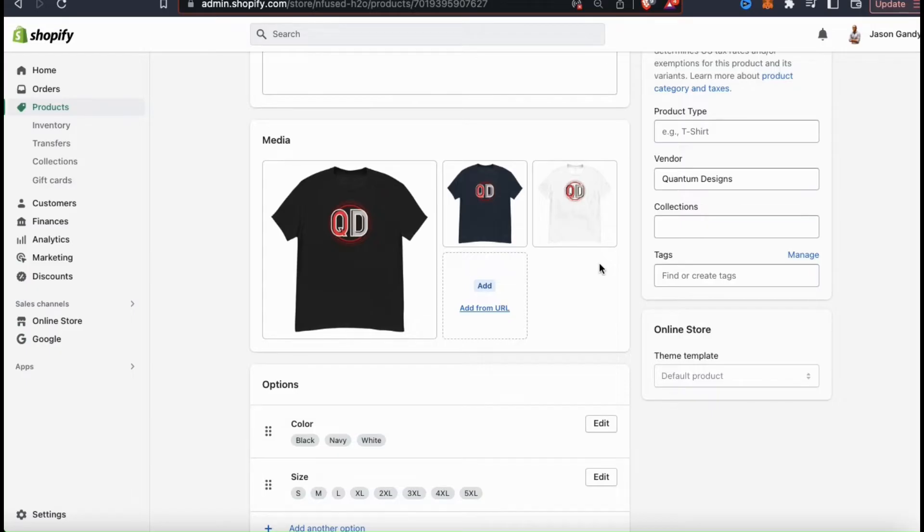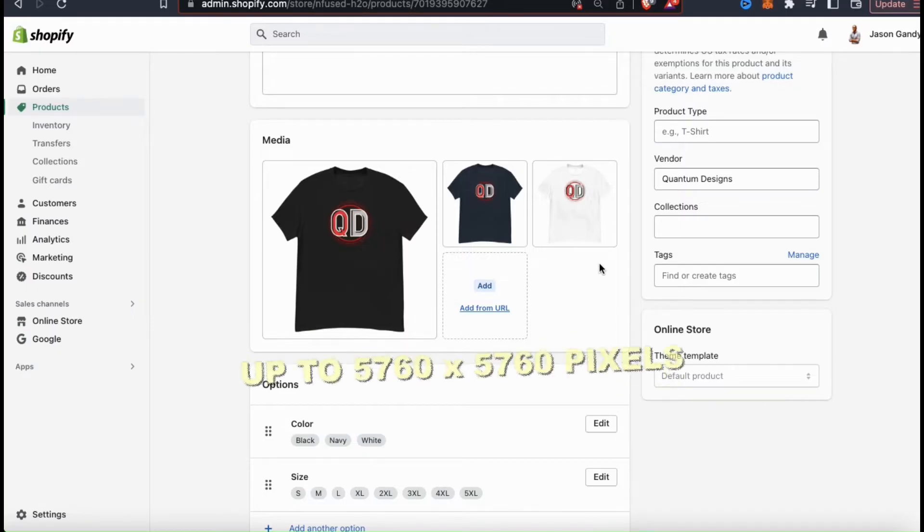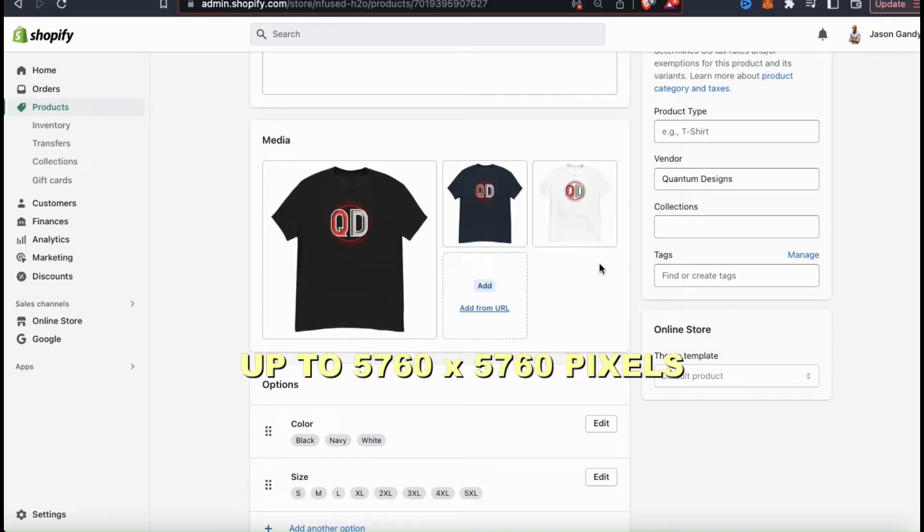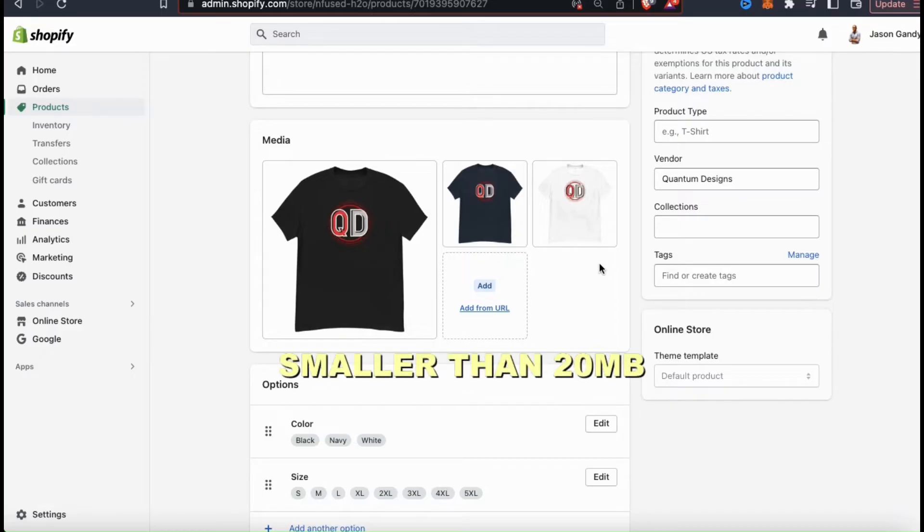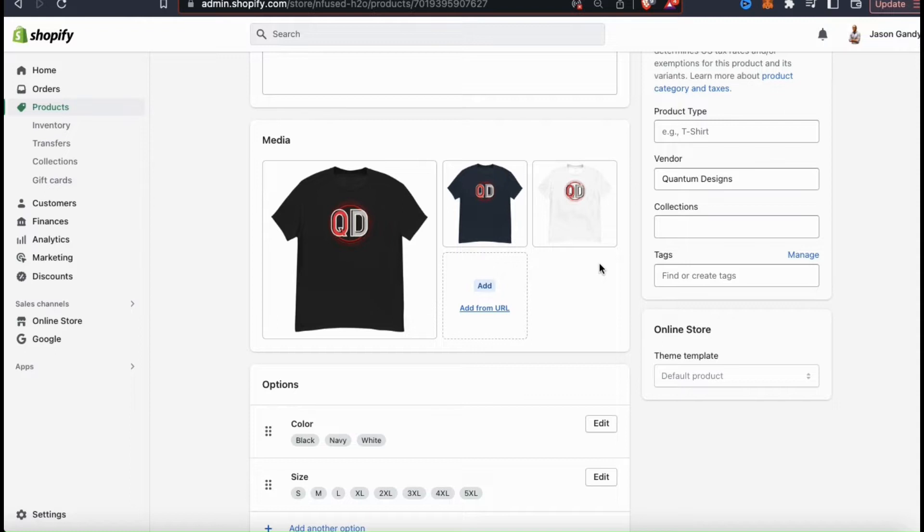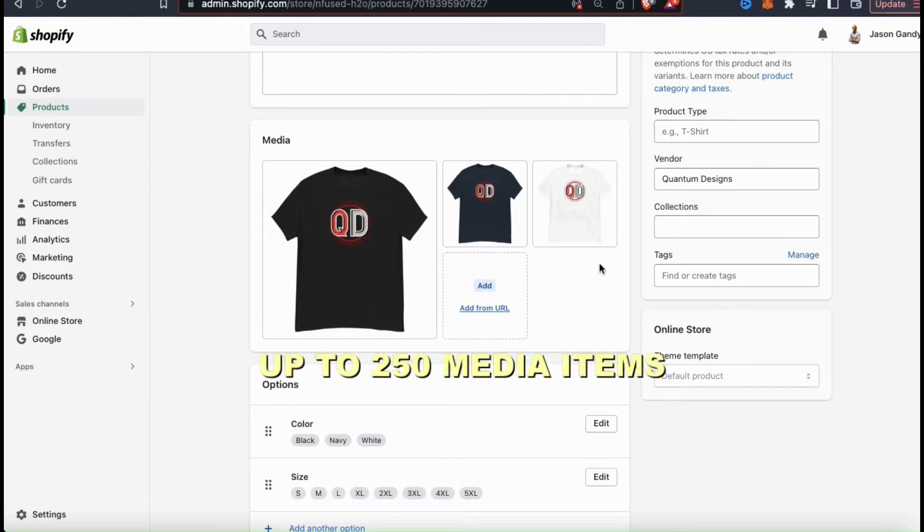On Shopify, not only can you use photos for your product images, but also add videos and even 3D models. Your images can be any size up to 5760 by 5760 pixels or 20 megapixels and need to have a file size smaller than 20 megabytes to be added to Shopify.